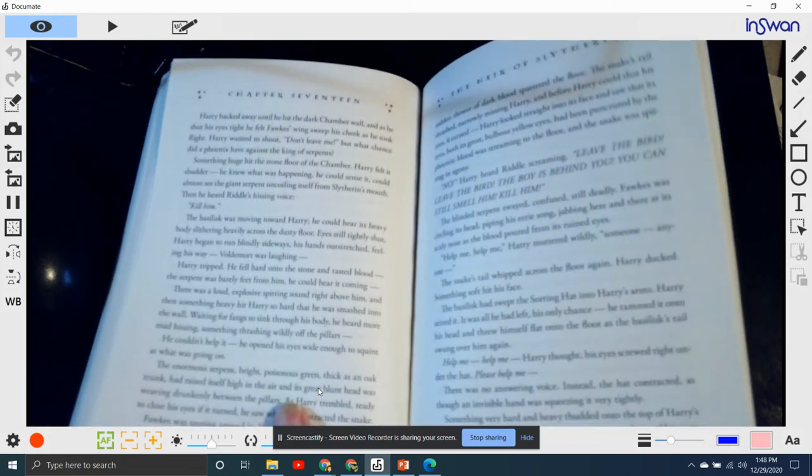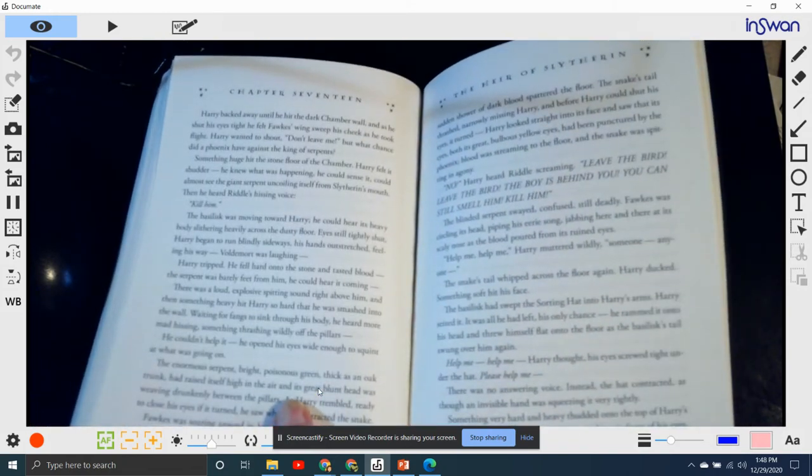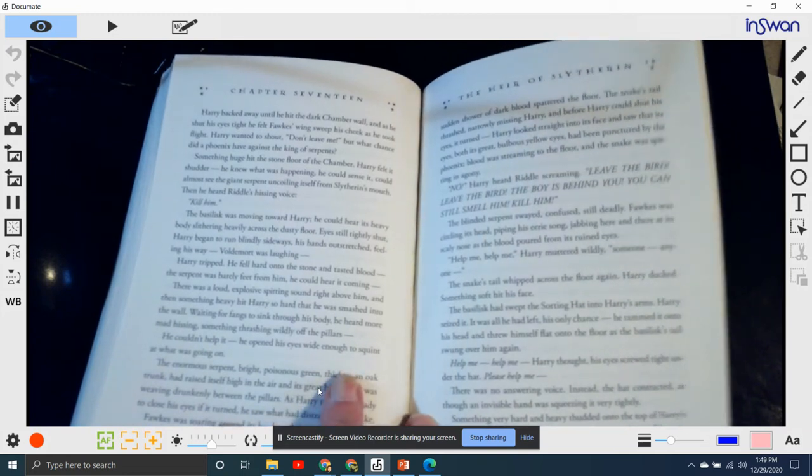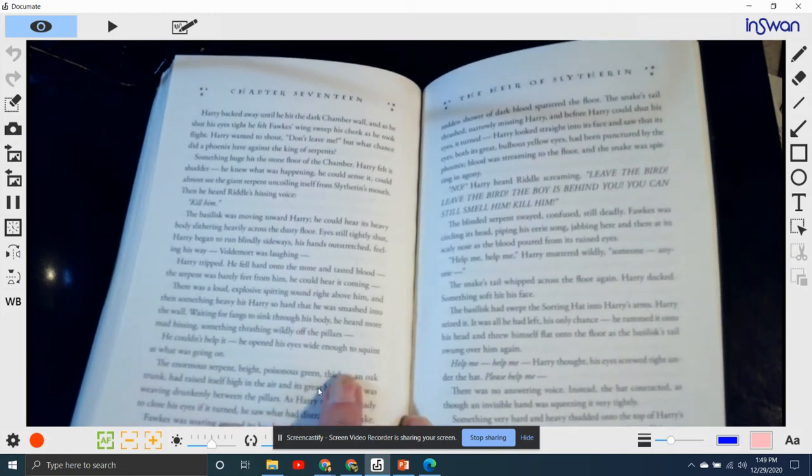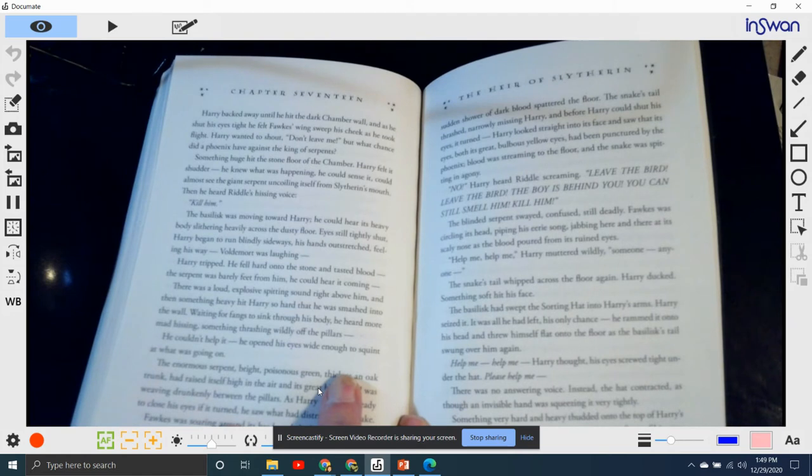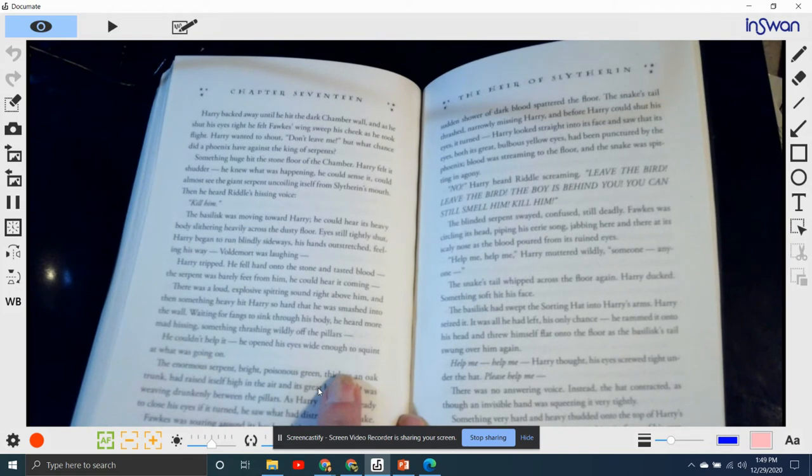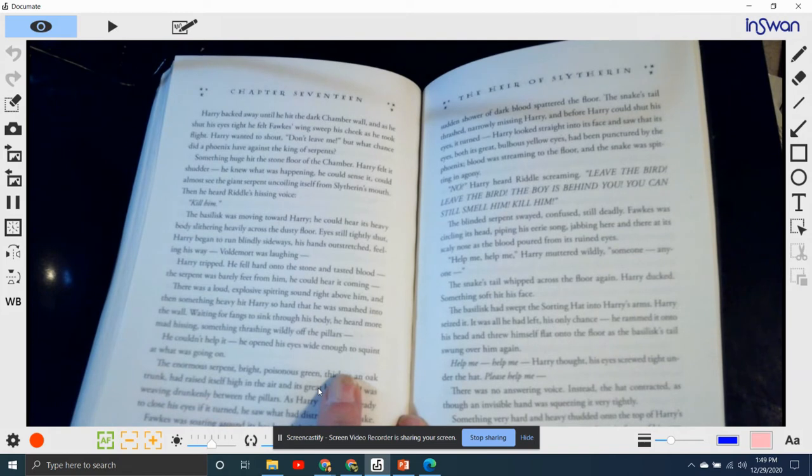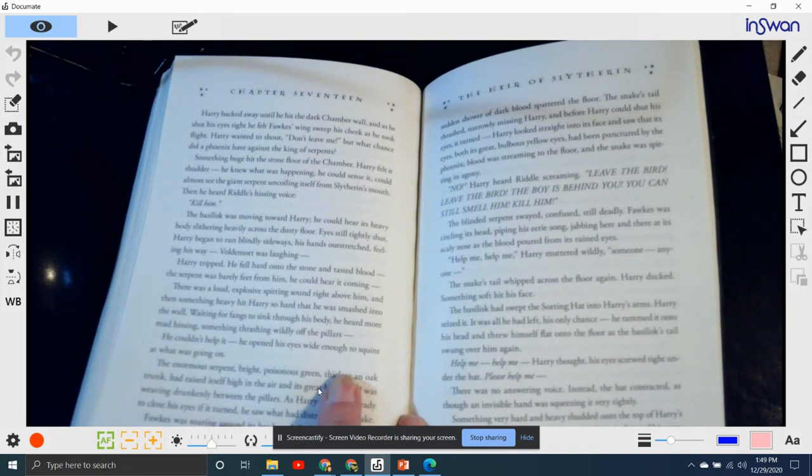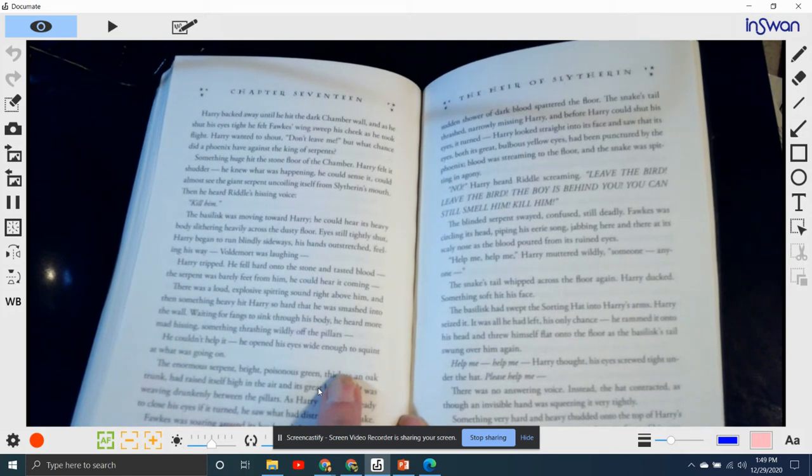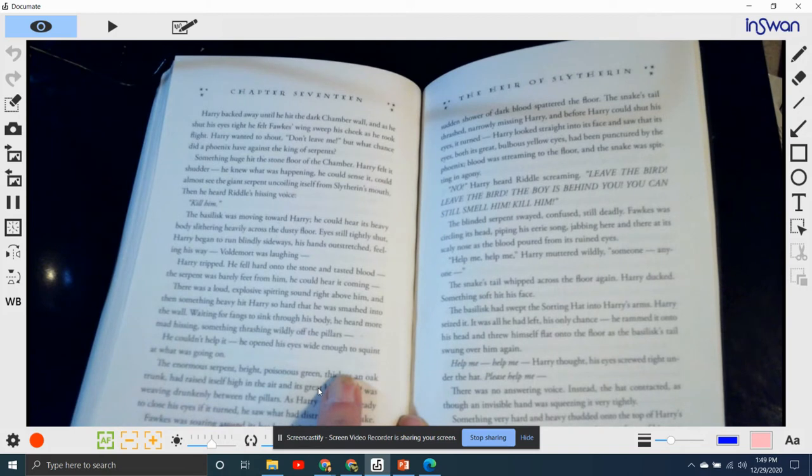Harry backed away until he hit the chamber wall. And as he shut his eyes tight, he felt Fawkes's wings sweep his cheek as he took flight. Harry wanted to shout, "Don't leave me!" But what chance did the phoenix have against the king of serpents? Something huge hit the stone floor of the chamber. Harry felt it shudder. He knew what was happening. He could sense it. He could almost see the giant serpent uncoiling himself from Slytherin's mouth. Then he heard Riddle hissing his voice, "Kill him!"